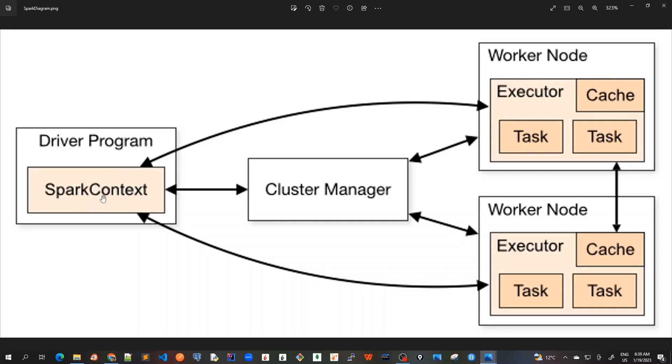So in the driver program, we have this called SparkContext. And this SparkContext takes care of coordinating with all the worker nodes, executors and executors tasks.